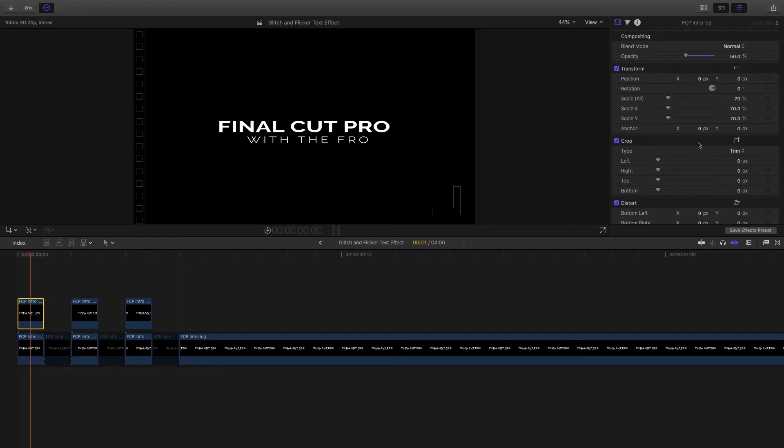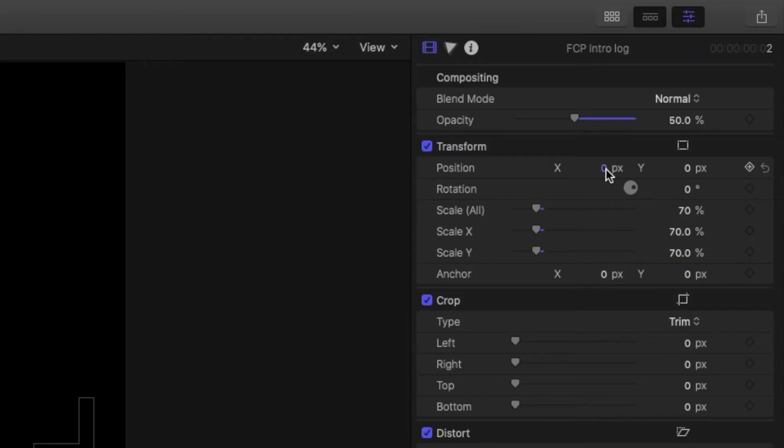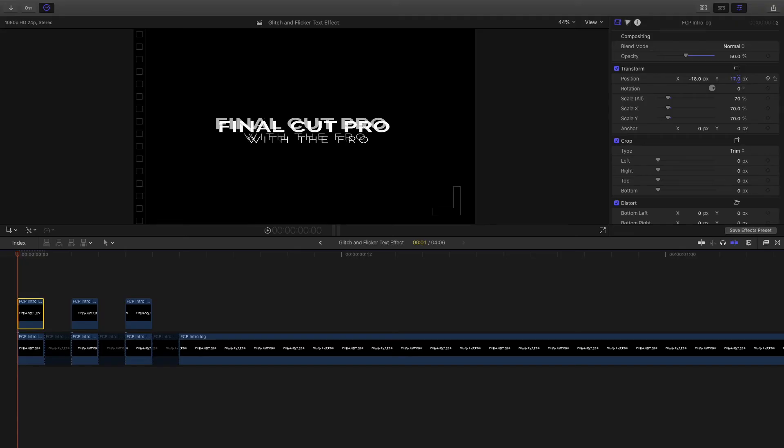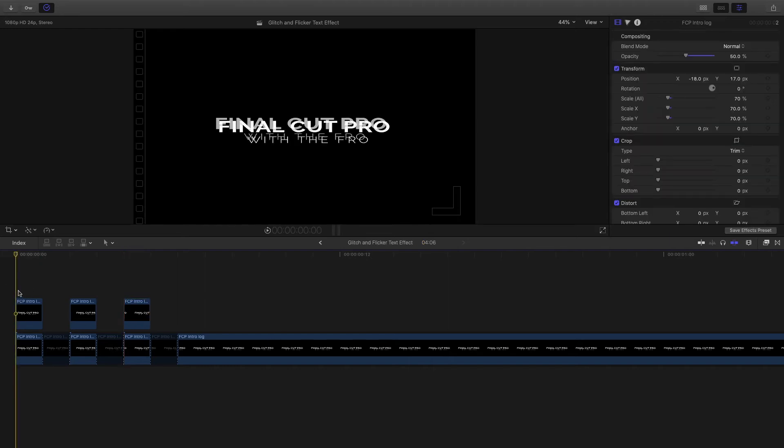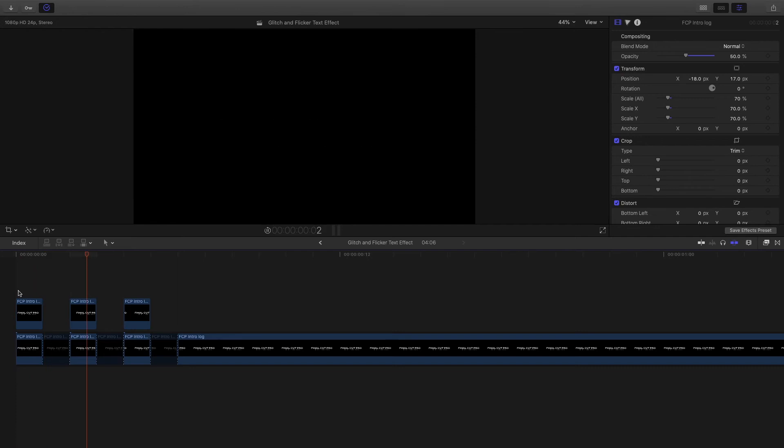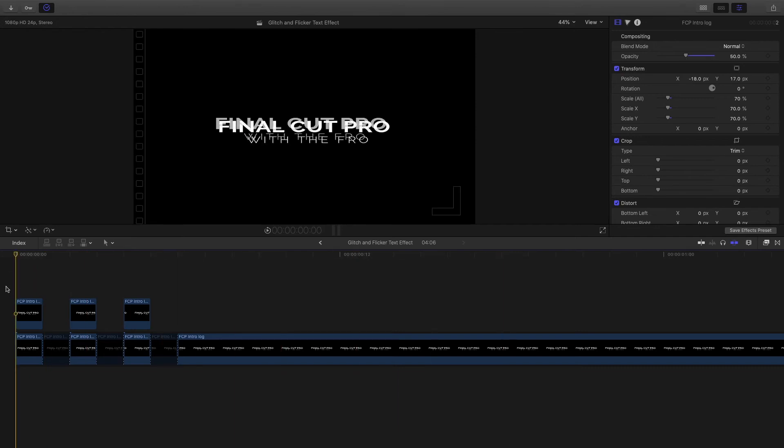Now you're going to want to select the first clip here and play around with the position a bit. I'll drag it over here, maybe bring it up a bit. There's no rules when it comes to moving the position here. You just want to move all three clips so when it plays back, you get a glitch effect. I'll play that for you now. As you can see, it created a subtle glitch effect.